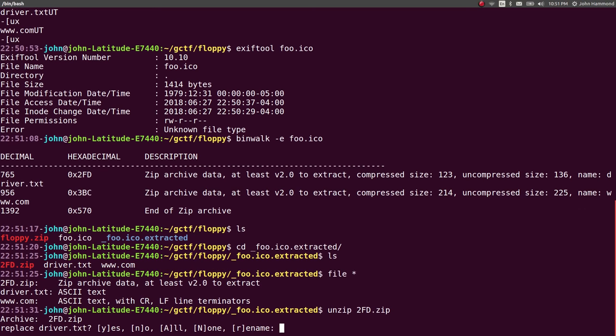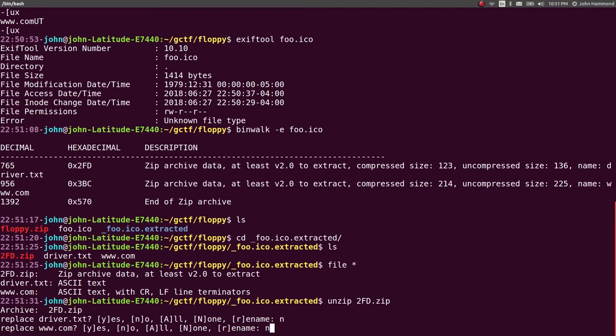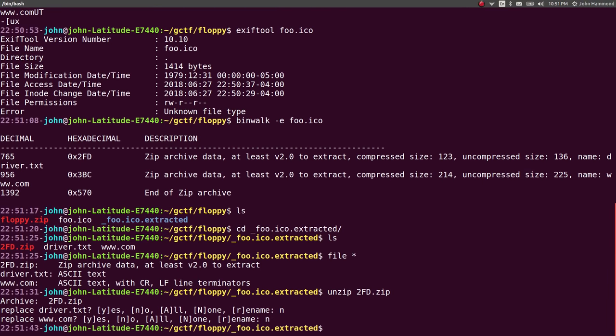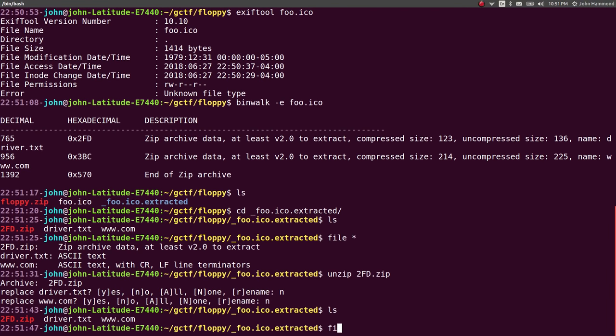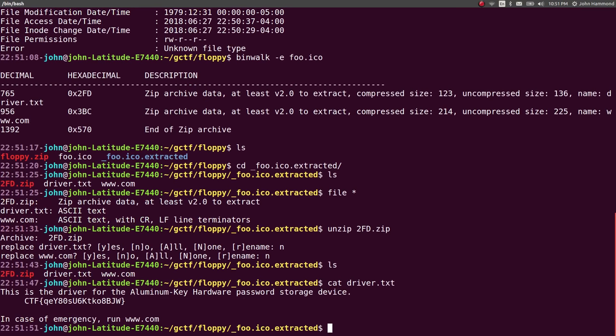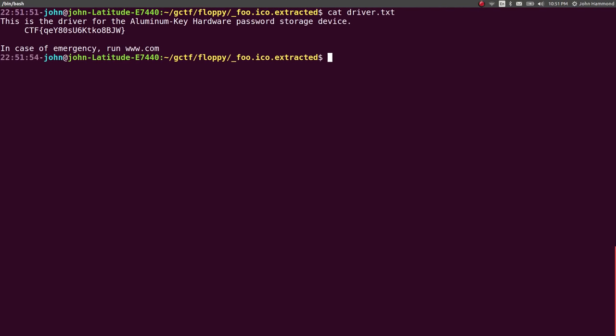2fd. Oh, okay. It looks like just a zip archive of these things. Whatever. We can ignore those. I didn't extract those. Let's see what we have for driver.text. Oh, this is the driver for the aluminum key hardware password store device. And it's totally the flag.